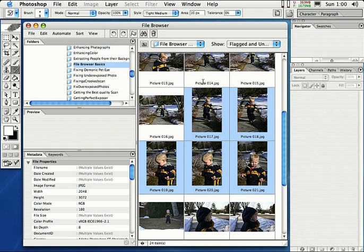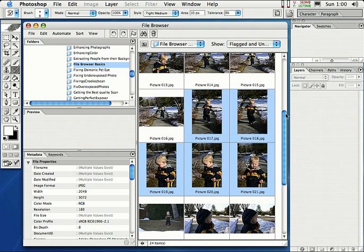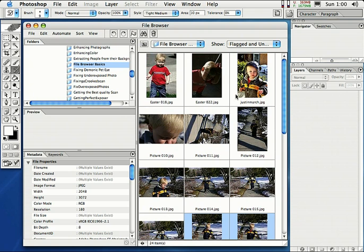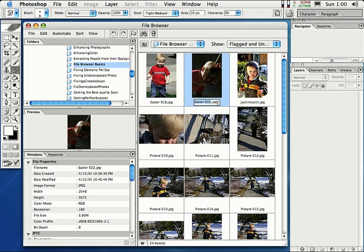Now you can rename the images in the file browser. All you have to do is just click on the little name down here and there you go. And you just go ahead and type in a custom name.